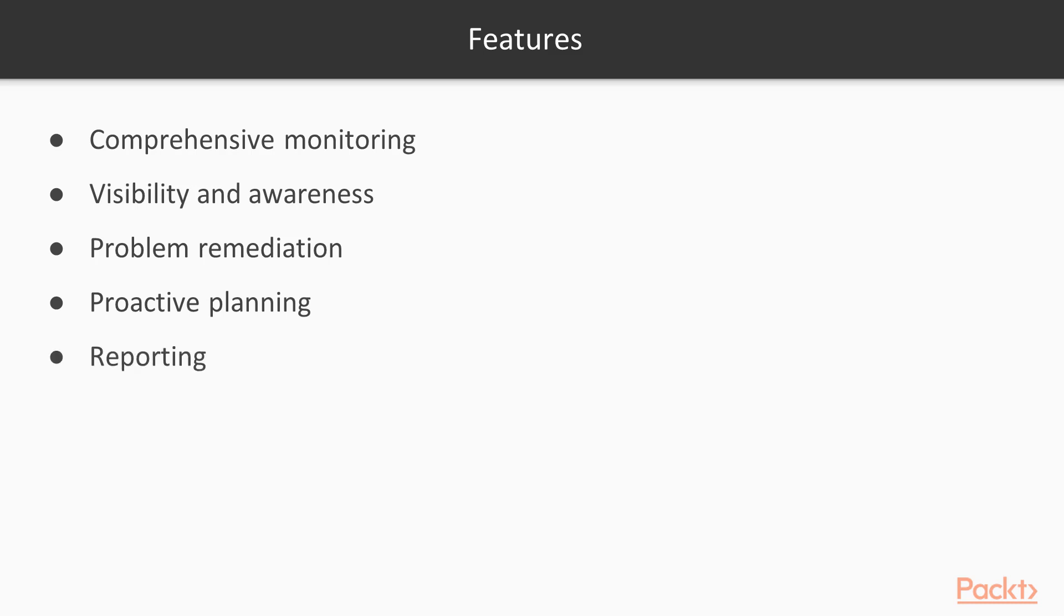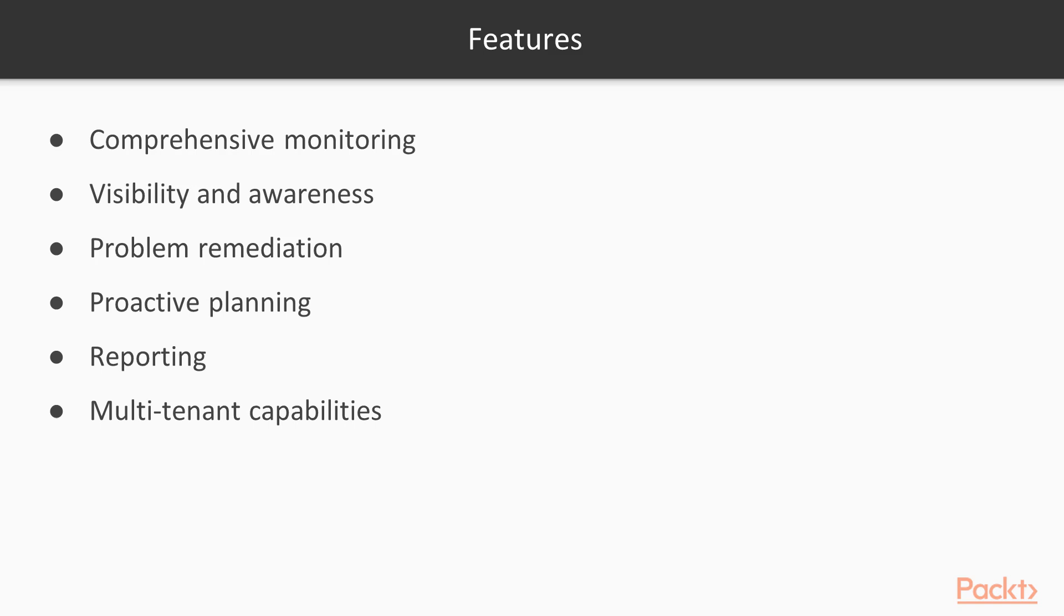Reporting. Availability reports ensures SLAs are being met. Historical reports provide record of alerts, notifications, outages and alert response. Third party add-ons extend reporting capabilities. Multi-tenant capabilities. Multi-user access to web interface allows stakeholders to view infrastructure status. User-specific views ensures clients see only their infrastructure component. Customizable code. It's an open source software. Full access to the source code. And being released under GPL license.